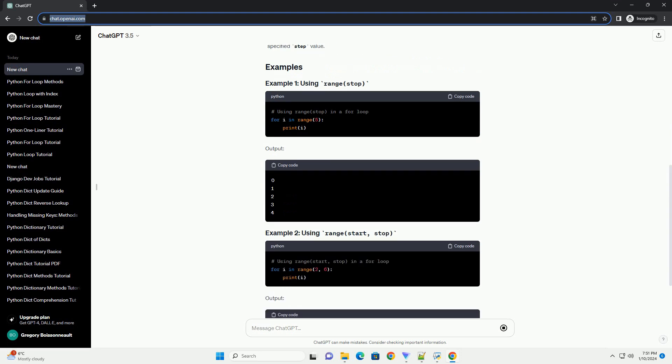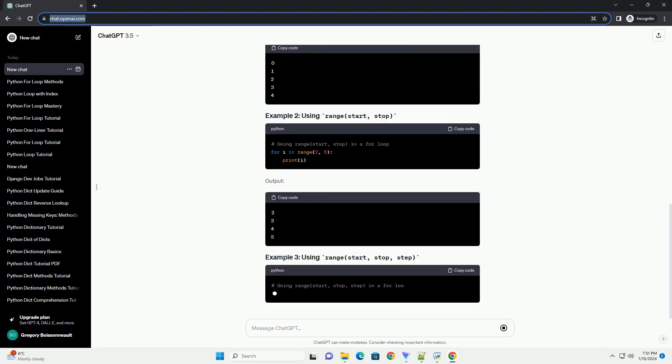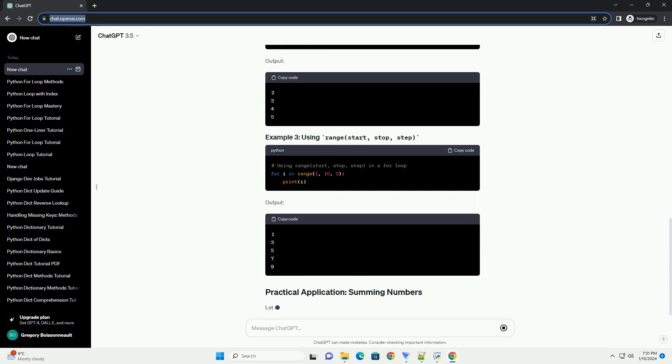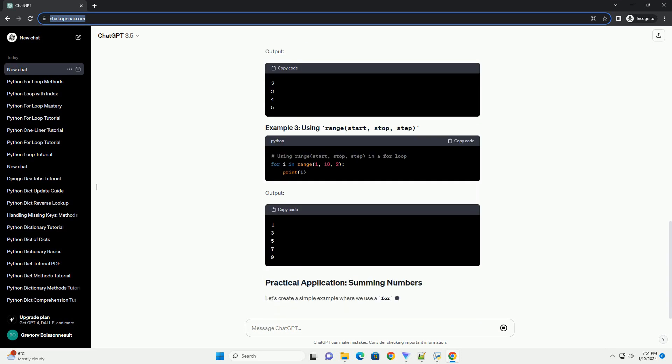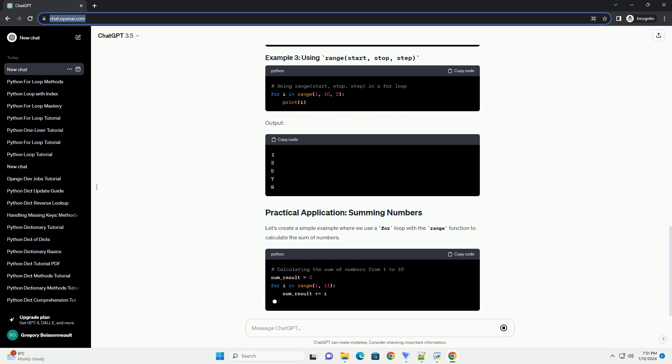The basic syntax of a for loop in Python is as follows. Here, variable is a variable that takes on the value of each element in the sequence during each iteration.